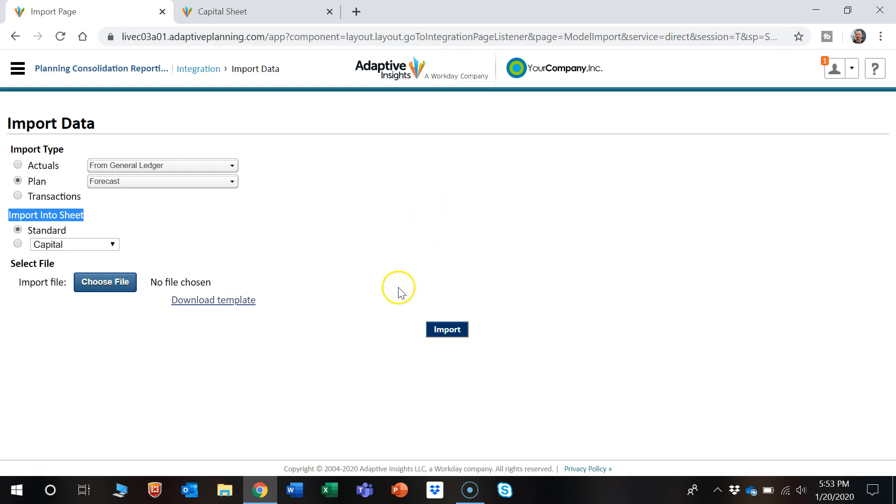Hi, in this video I'm going to show you how to import data into Adaptive Insights.